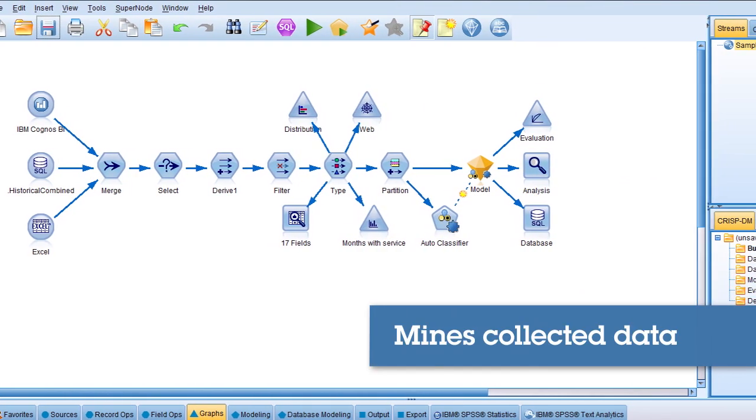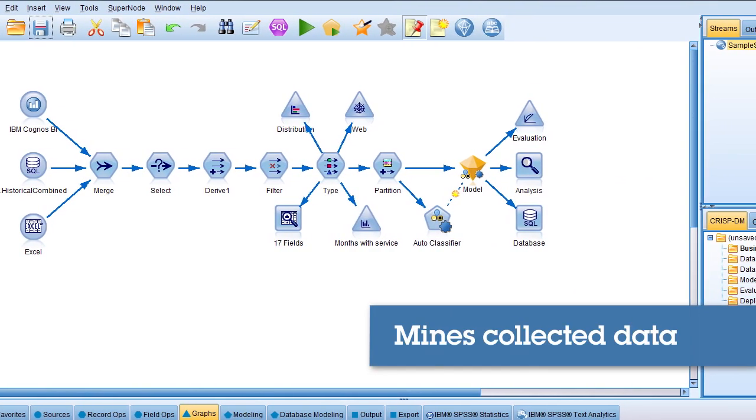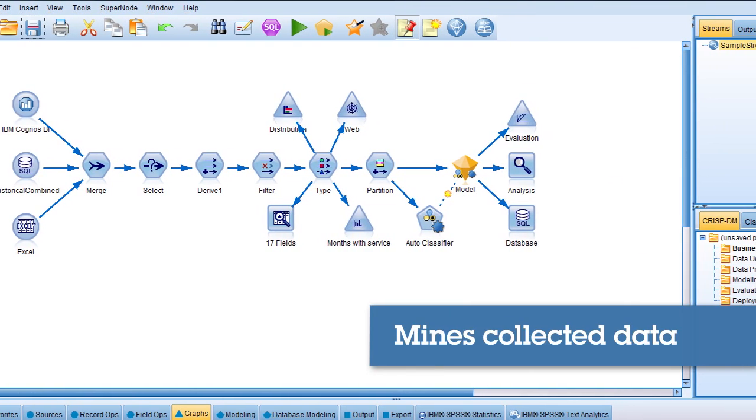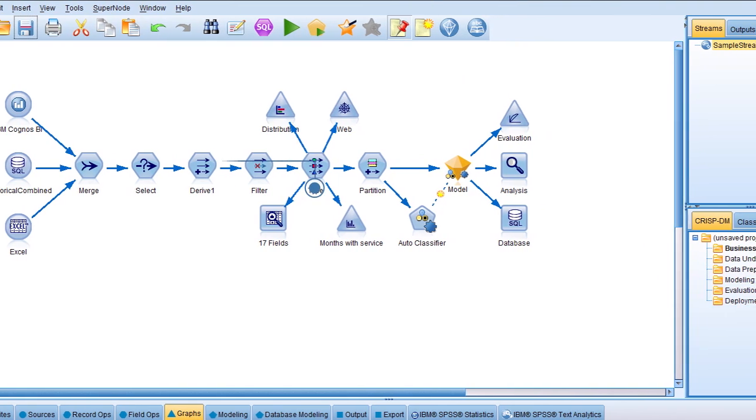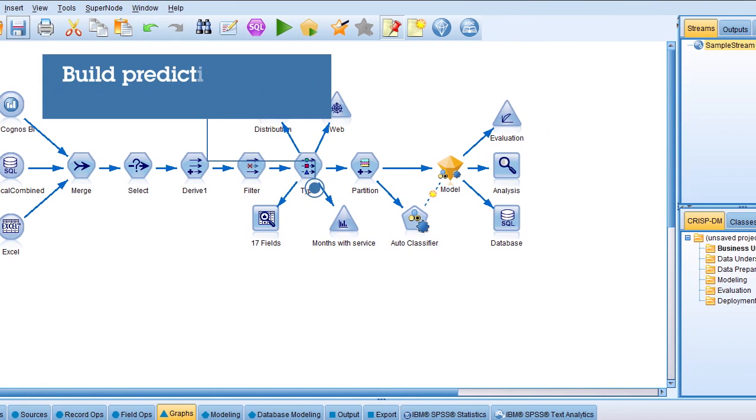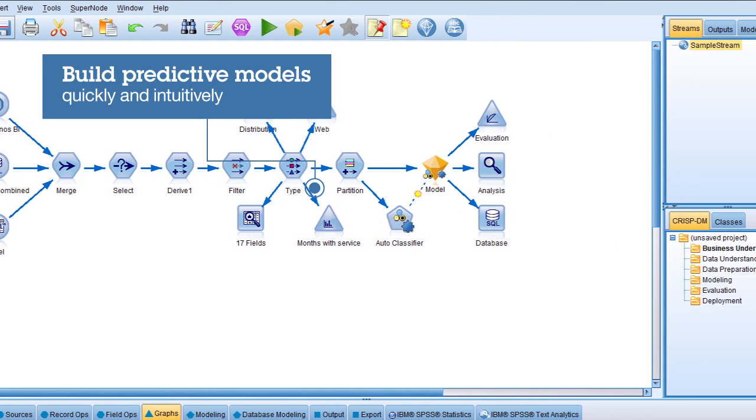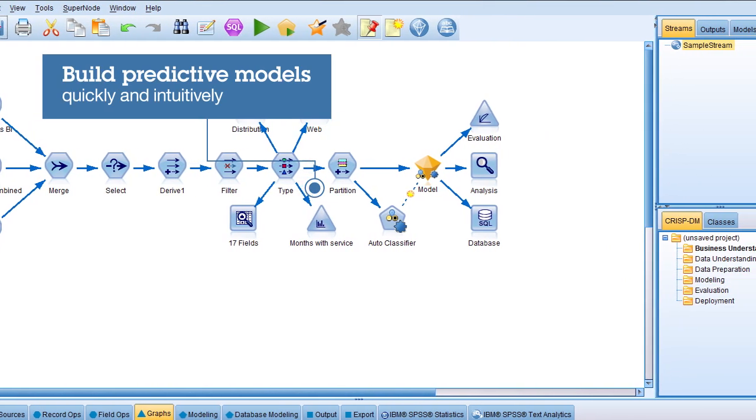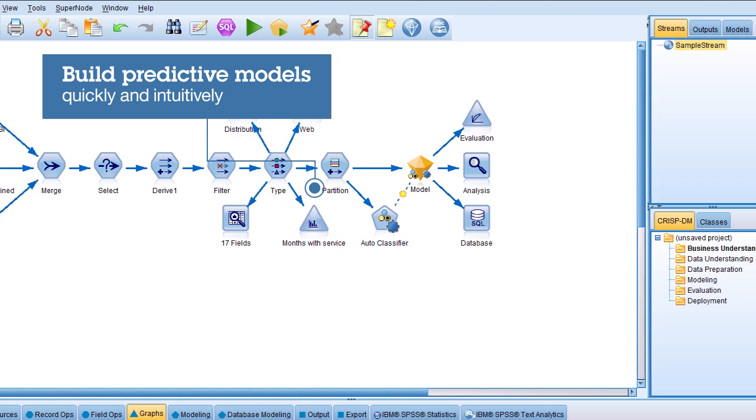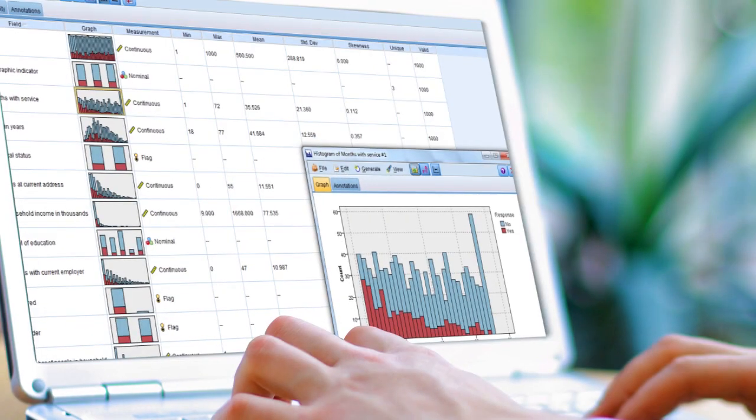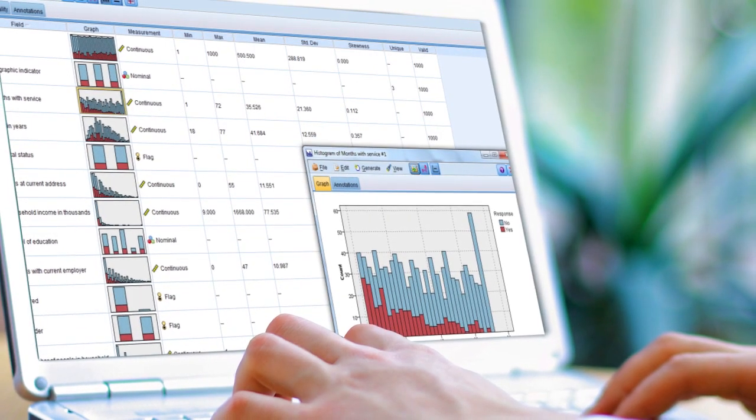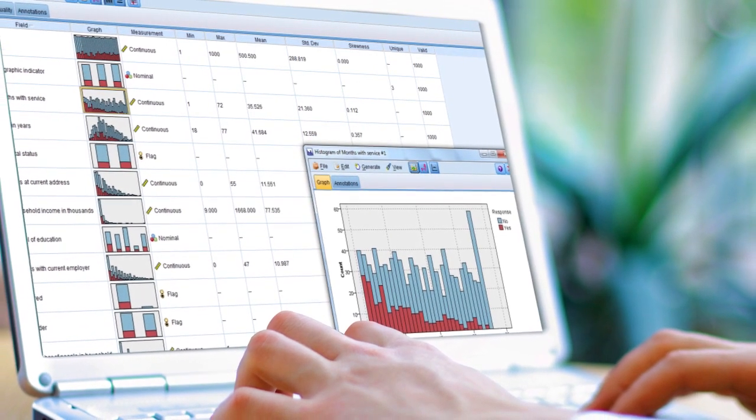SPSS Modeler mines the data you're already collecting. It then gives you the tools to build accurate predictive models quickly and intuitively, without programming. Your mysteries are solved as you unlock the value of your data.